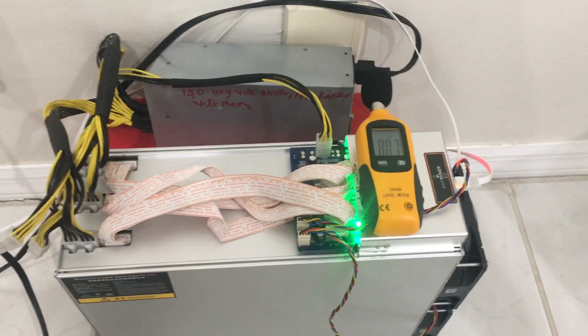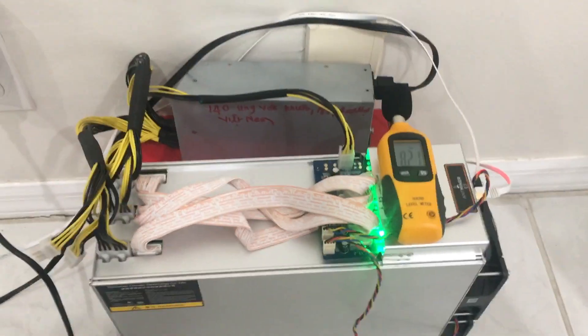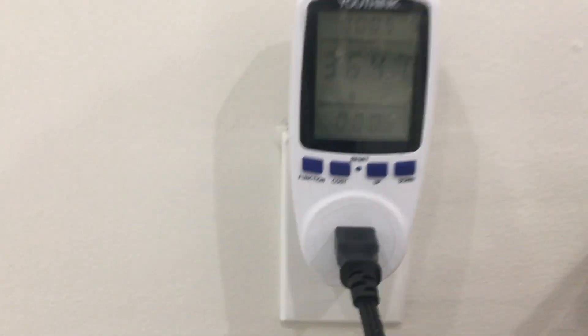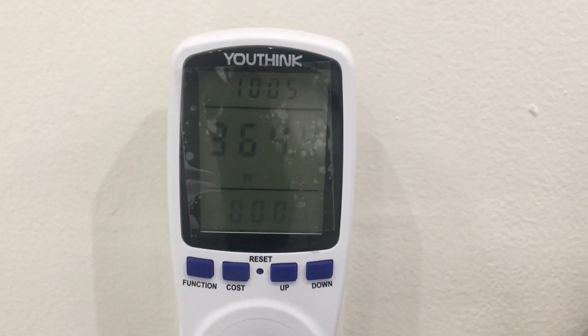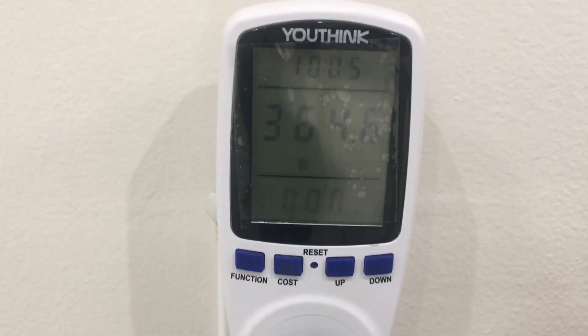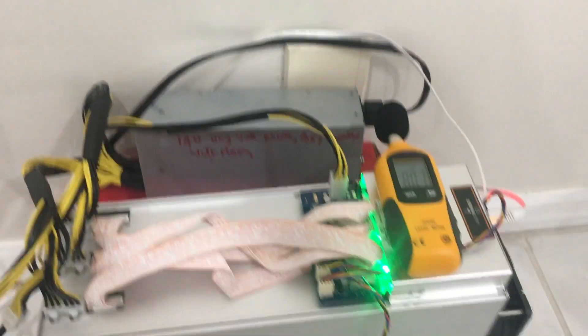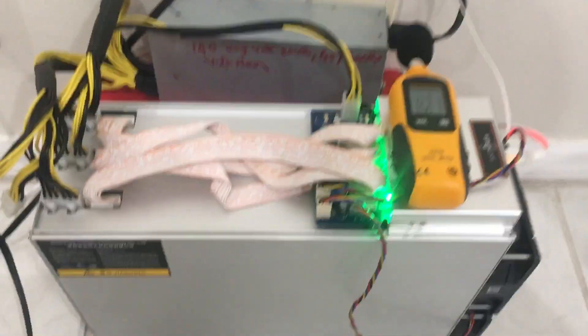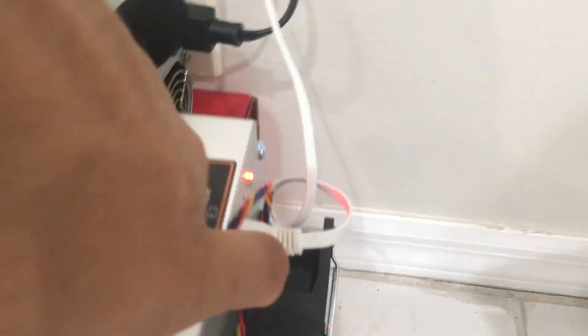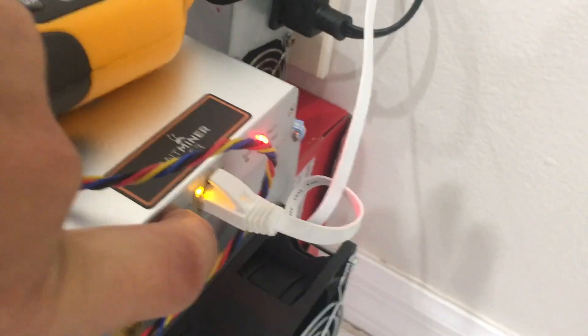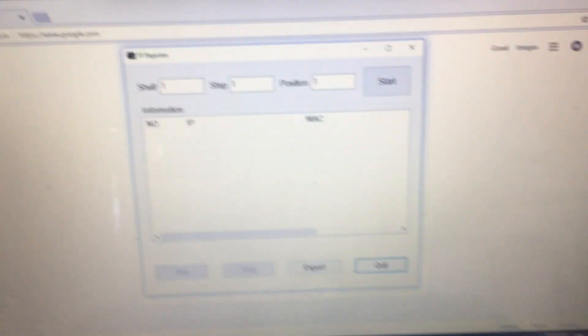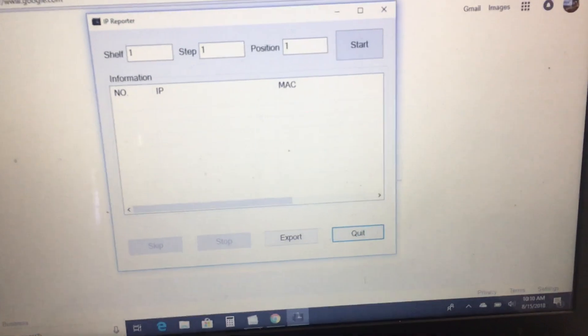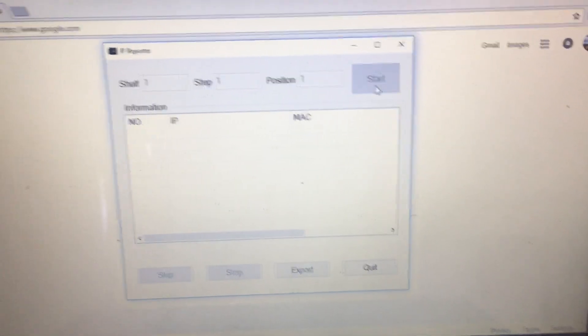All right, let's go ahead and set up this Ant Miner E3. Right now, we are currently only pulling 364 watts because we are not stable and not hashing. The first thing I want to do is press this IP Reporter button. You'll see that it will turn red, which it has. And then you'll download IP Reporter. I'll put this in the link in the description. Let's go ahead and click start.